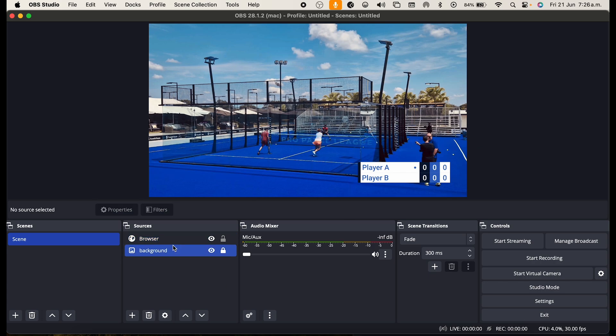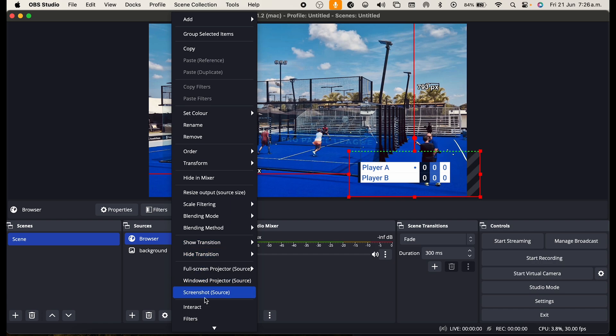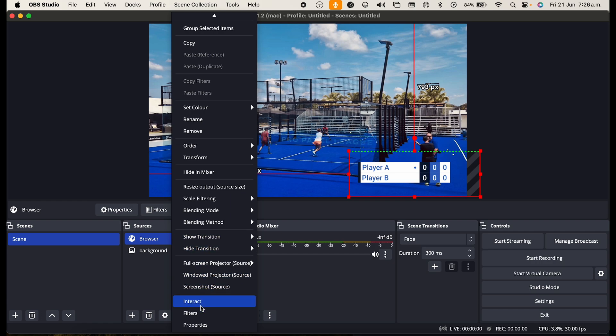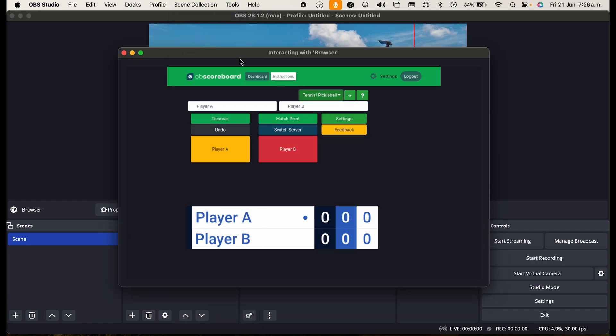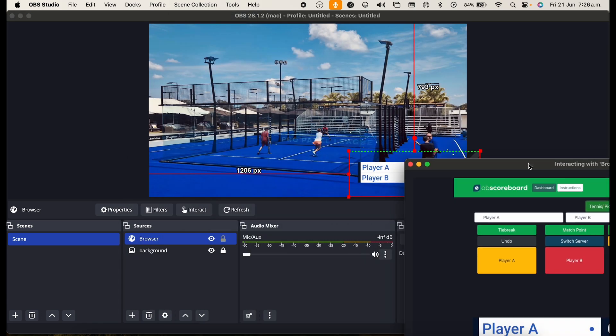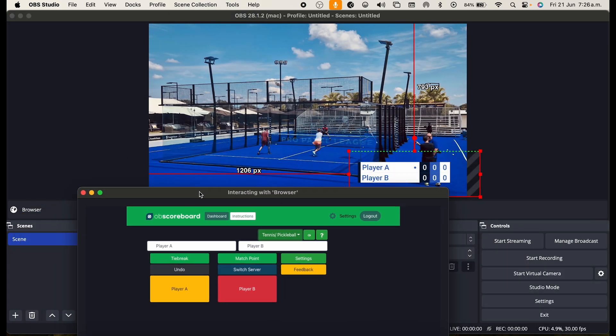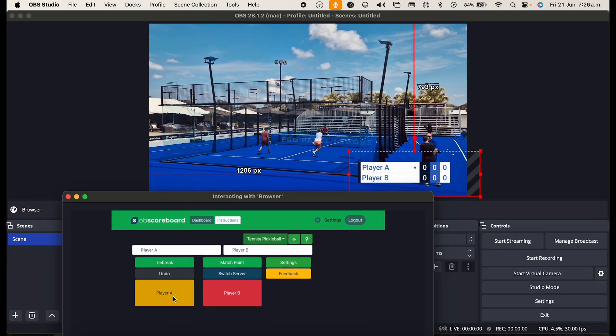And then again to interact with the scoreboard you can right click, interact, and from there you can automatically increase the score.